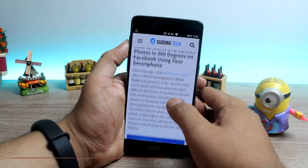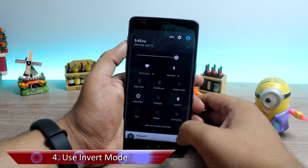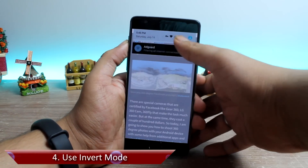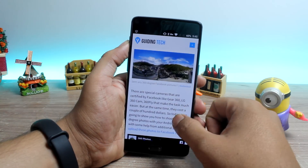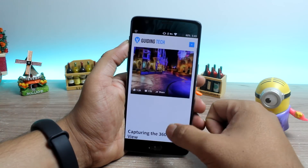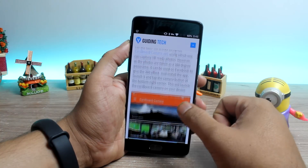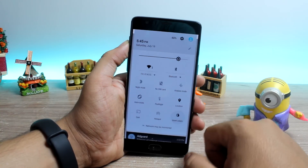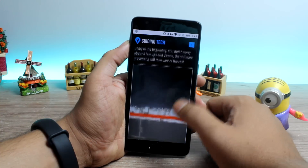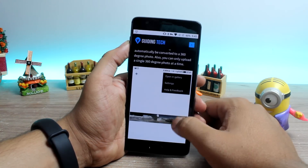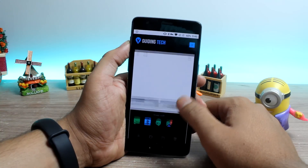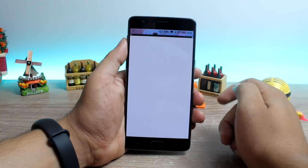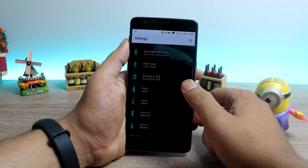Tip number 4 is to use invert mode to save battery while reading. If you have a habit of reading articles online, saved articles on Pocket, or ebook reading apps, you can save a considerable amount of battery by using the invert color mode. The option can be activated using the notification control settings, and it inverts every color like a negative view — black becomes white and vice versa — giving you a black background on the AMOLED display which saves battery compared to a white background.